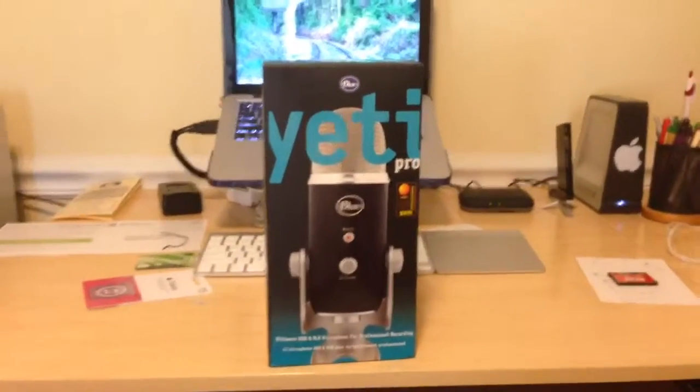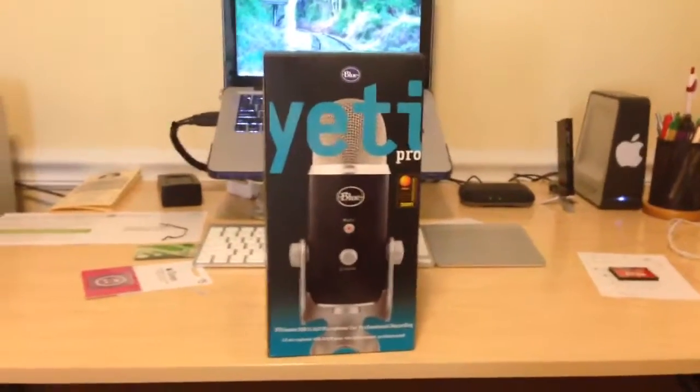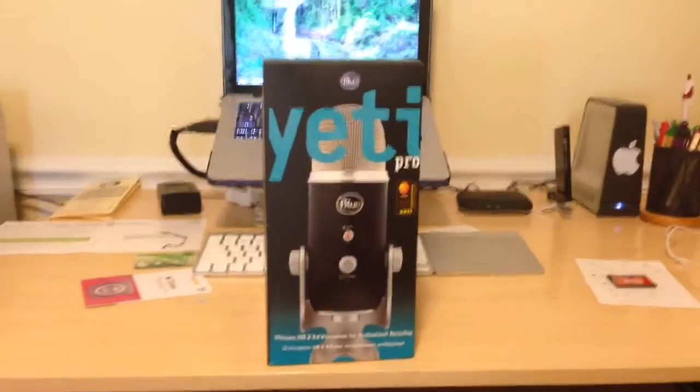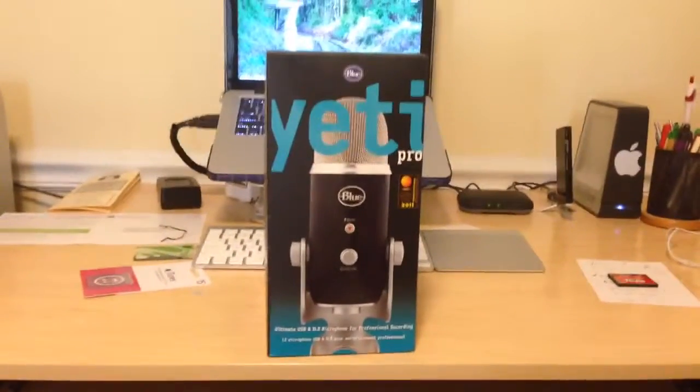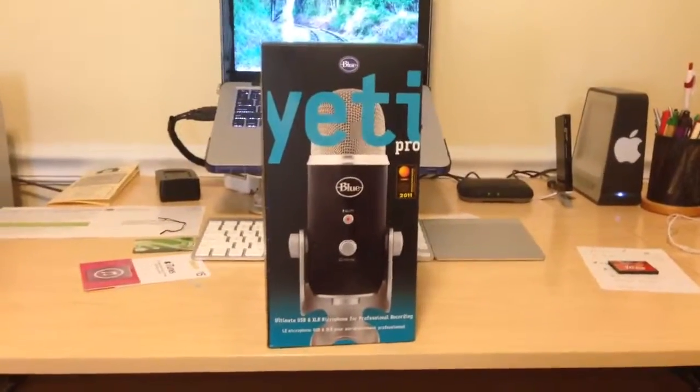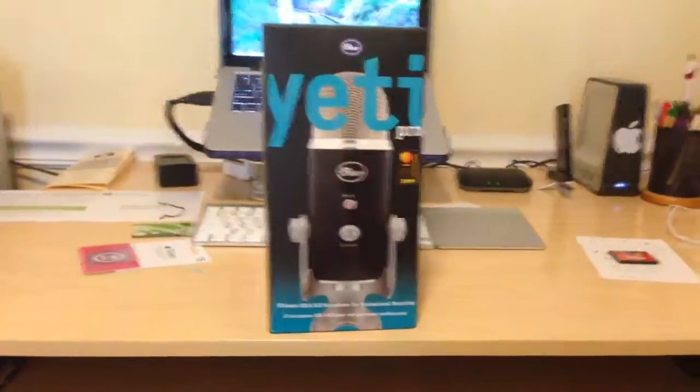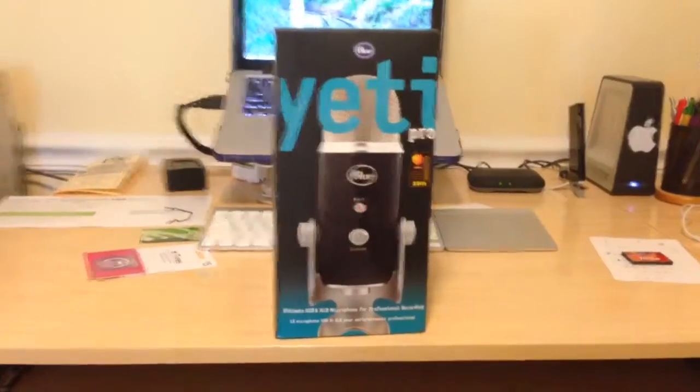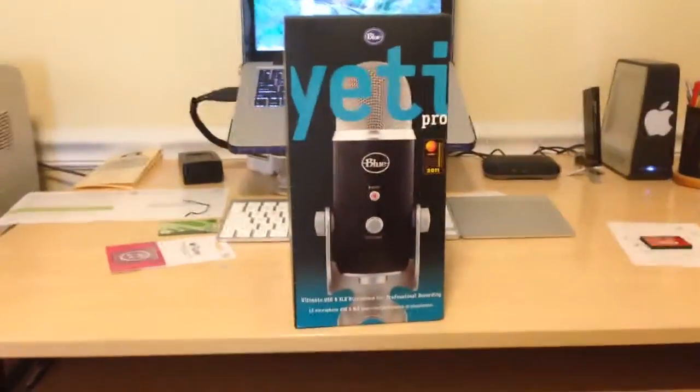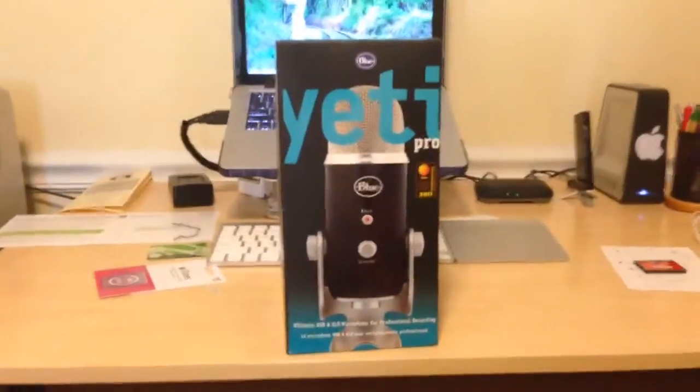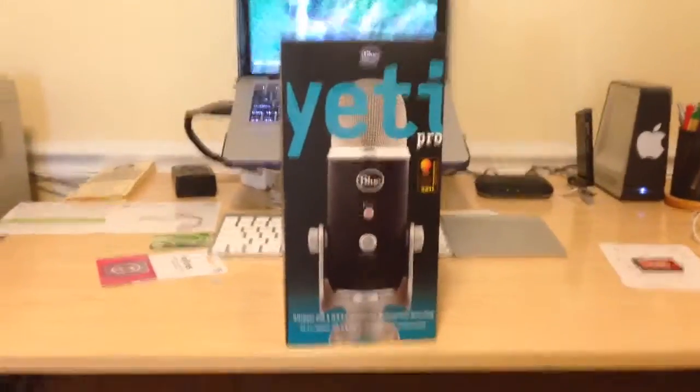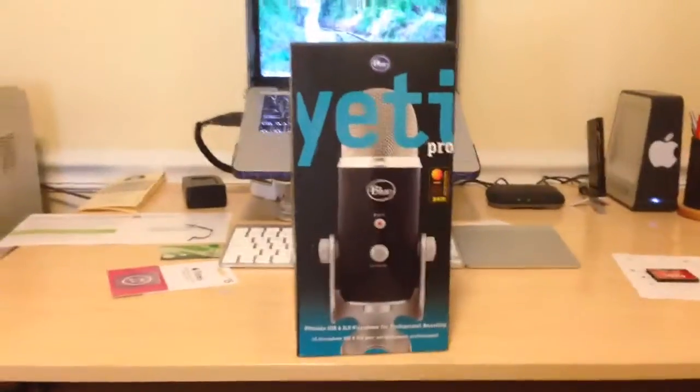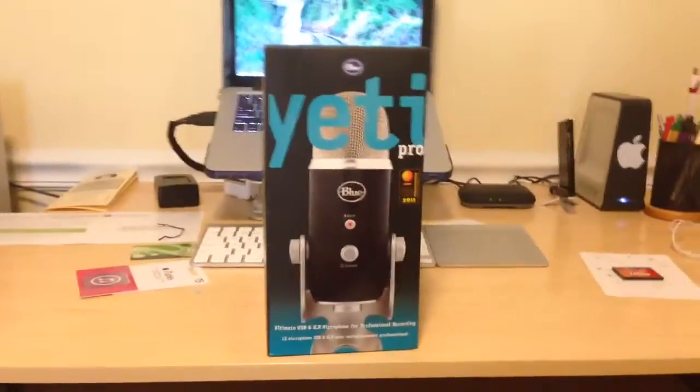What's up YouTube, Dave here and it's time for another unboxing. Today I got the Blue Yeti Pro microphone. I decided to get this because I want to start doing a lot more content on my channel.